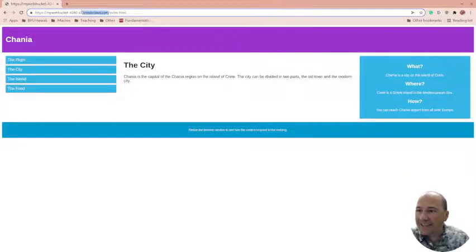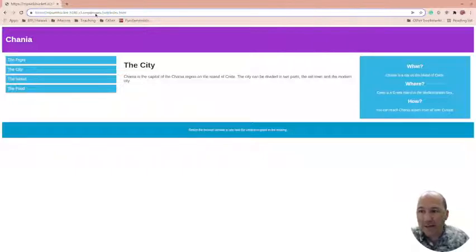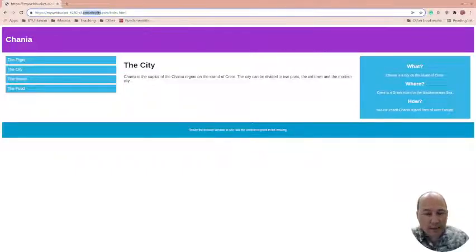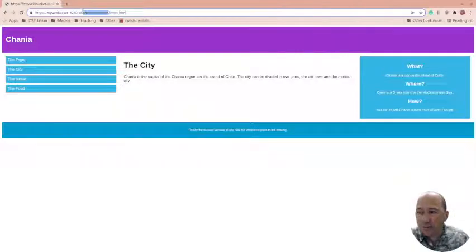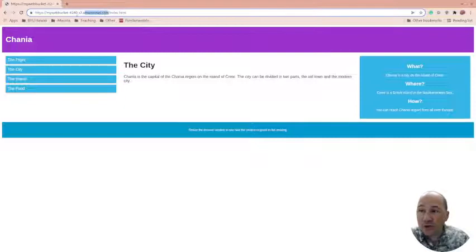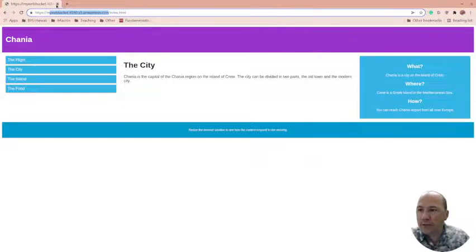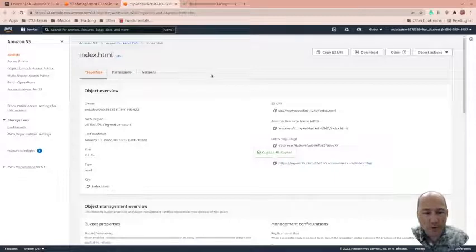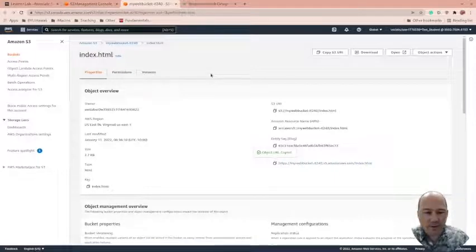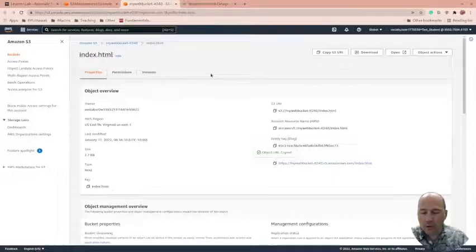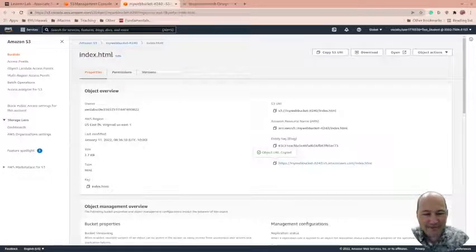So there we go. We created a bucket, we made it public, we put up an item in it and it's available out there on the web. So yeah, it is HTTPS, but it's Amazon AWS.com. You can change this with route 53, but not when using your AWS Academy account. So you can put your own name here, but not when using your AWS Academy account. That's something that you'd need a full account to do. That's all I have for today. Thank you.